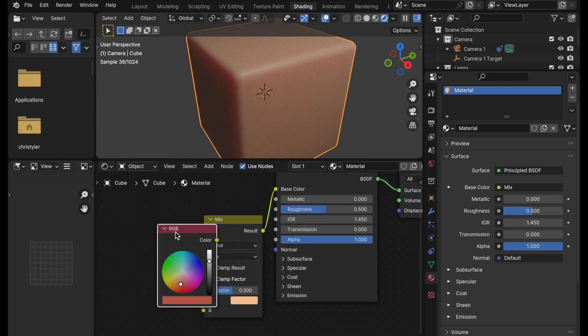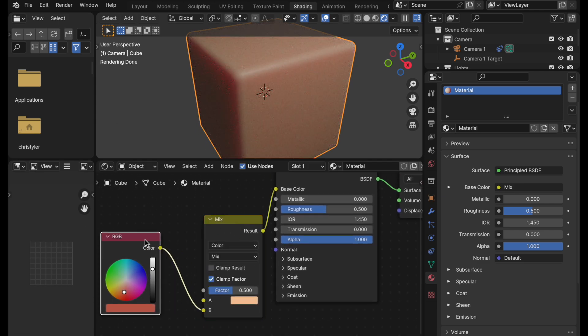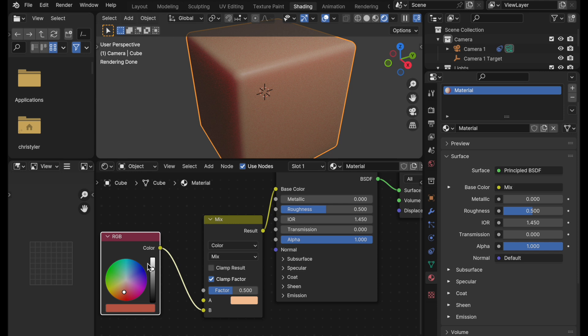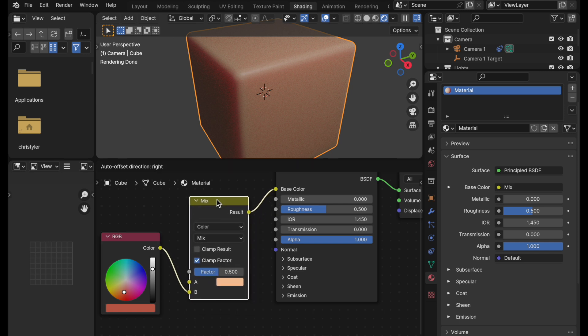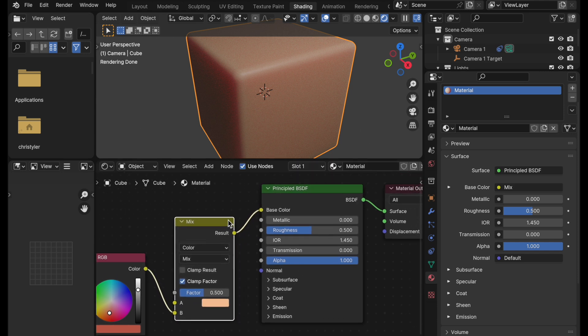When we look at this, we can see that there's the RGB node that we had, but now it's tied into a mixed color node. It's taken the base color, put it into A, the RGB node into B, and those are both being driven into base color.